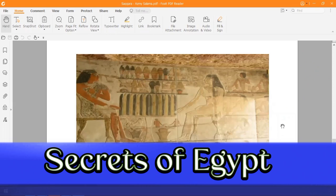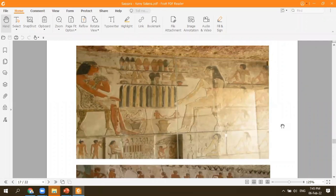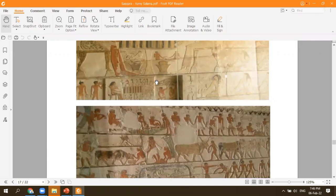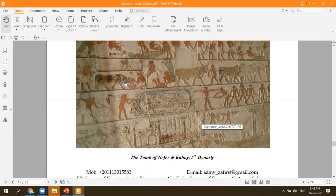One of the most important tombs we have at Saqqara is the new discovery — because this is one of the most famous questions your guests will ask: the tomb of Khoui and the tomb of Wahti. This is the most recent excavation at Saqqara, discovered in the last couple of years. Most of the painting shows the high official with his wife sitting in front of an offering table, and daily life scenes of bird hunting, fishing, and agriculture.